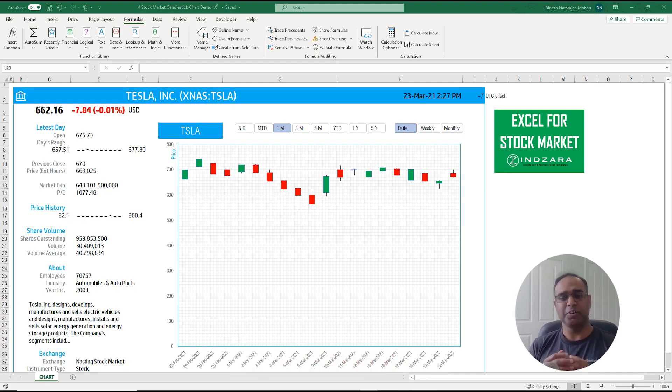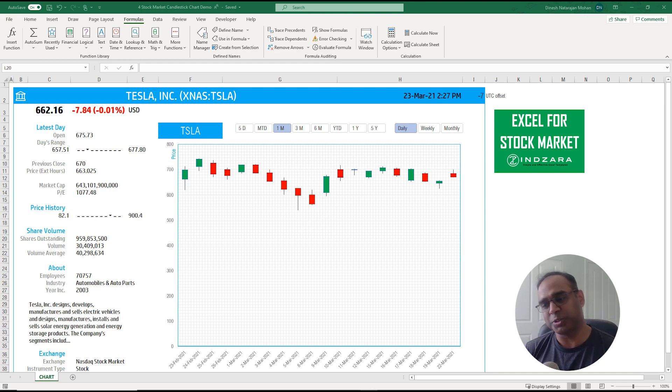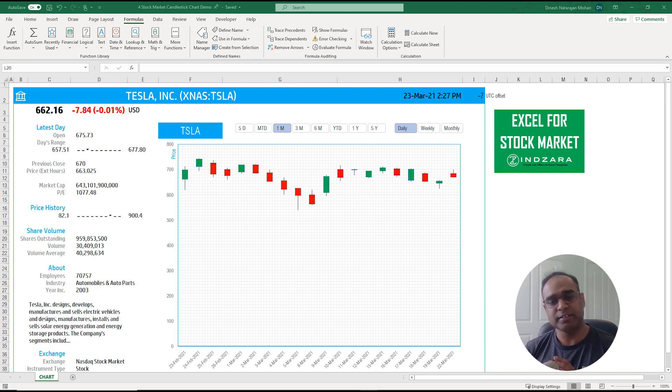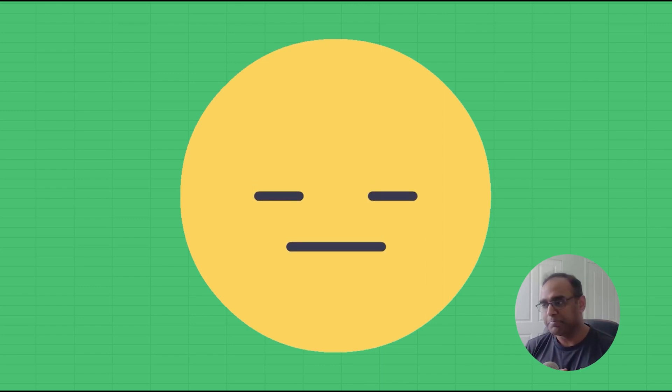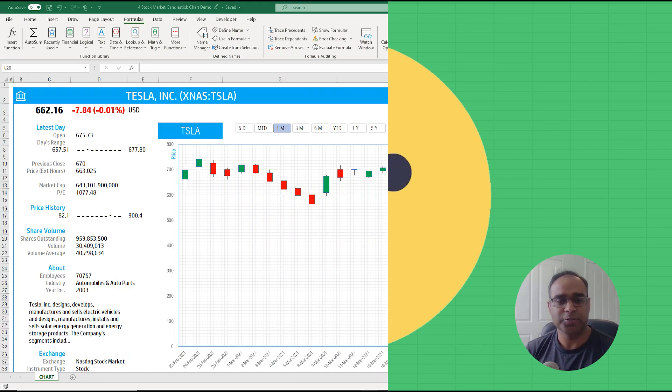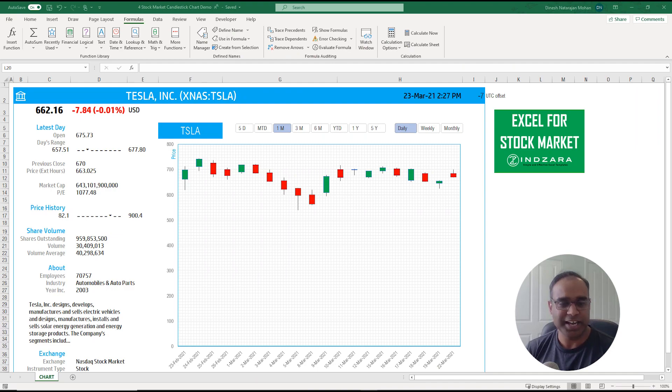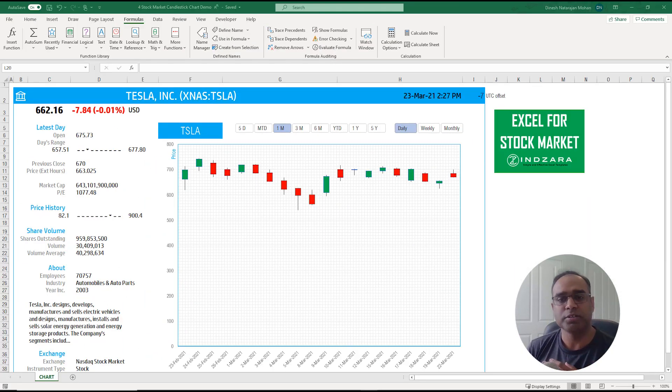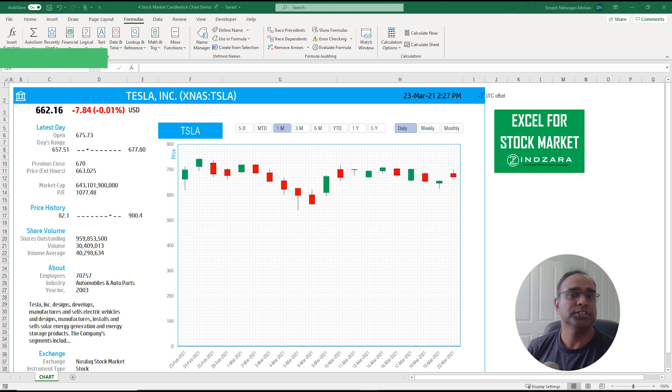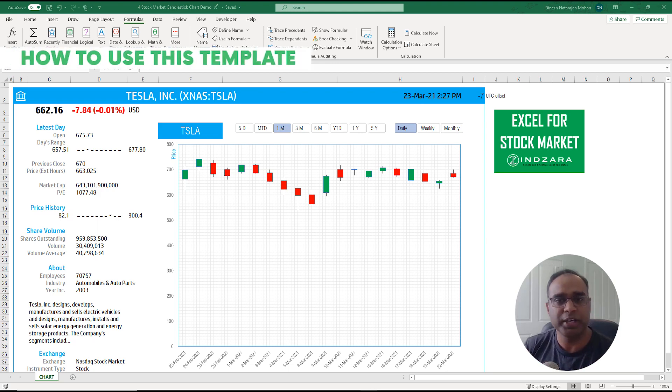I do want to say that I did record the whole video about this candlestick chart just now and I realized that the file was corrupted and I basically lost everything and now I'm re-recording it. Anyway that's just the nature of how these recordings happen so let's get started.